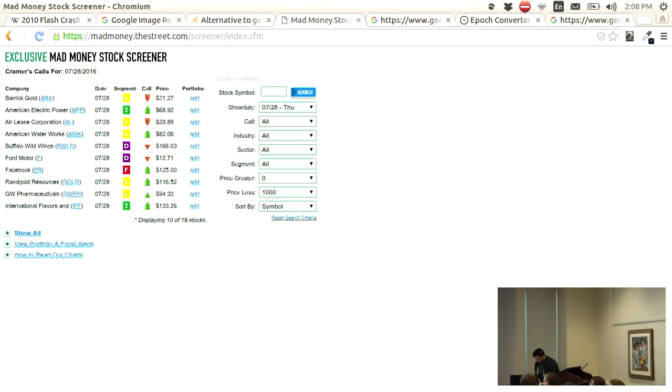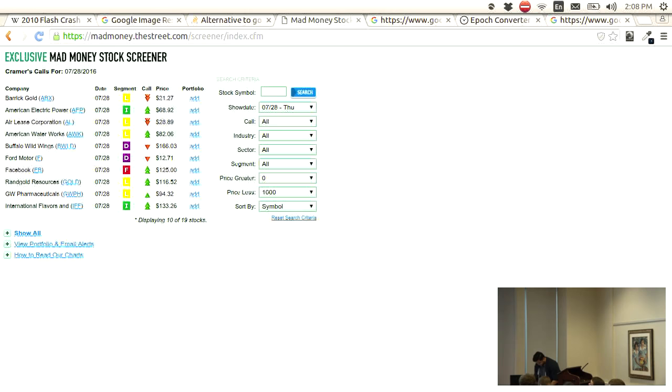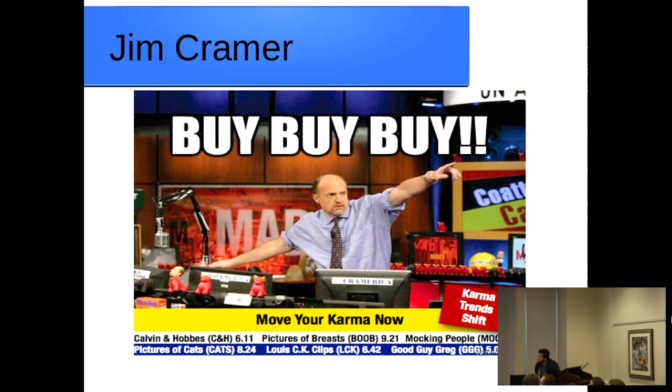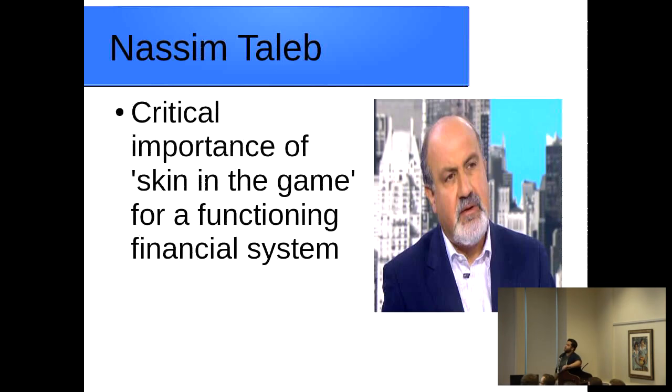Flipping back to the presentation. Someone kind of on the opposite spectrum of Jim Cramer. Nassim Taleb, he's wrote a bunch of good books. He was a trader back in the day.